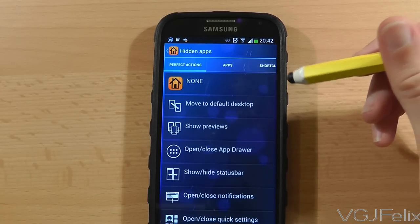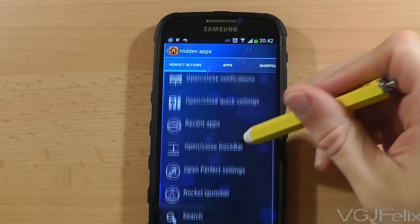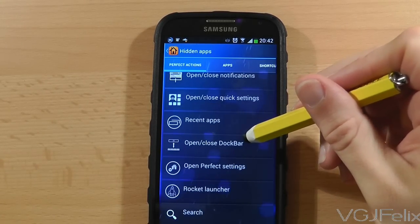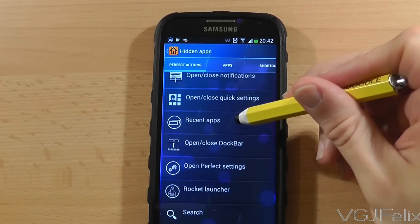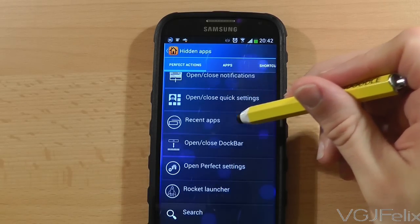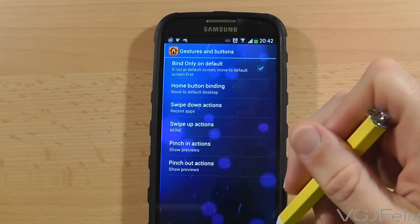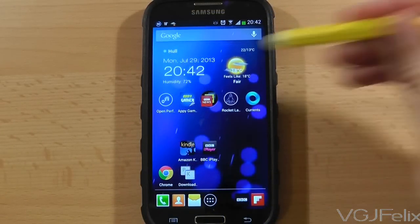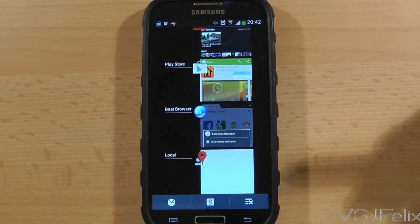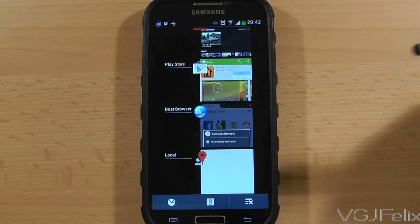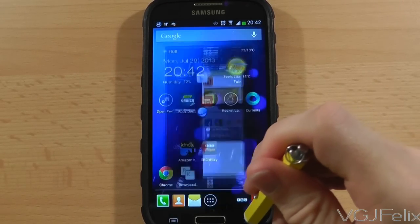You can also assign gesture settings to the home screen to execute certain actions. For example, I have assigned my task manager to a swipe down gesture, so if I swipe down on the home screen it automatically launches the task manager. It's a neat way to set up extra shortcuts.